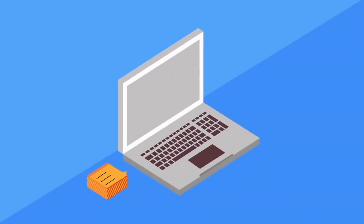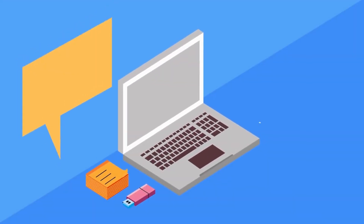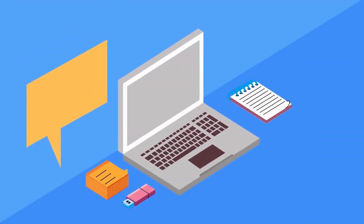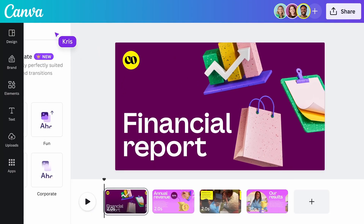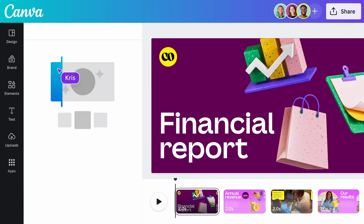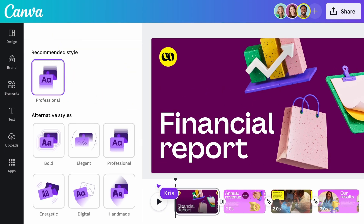Motion immediately captivates an audience, but until now, adding animation to designs has been time-consuming and complex. With one click, Magic Animate brings your entire design alive with animations and transitions.